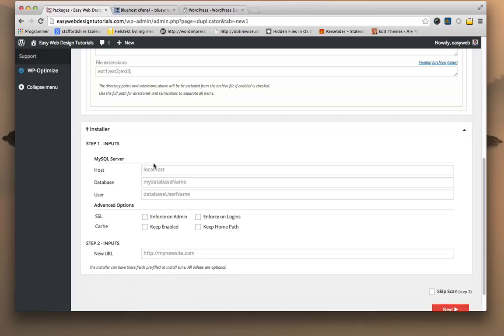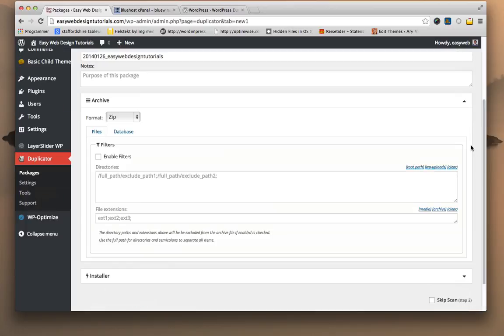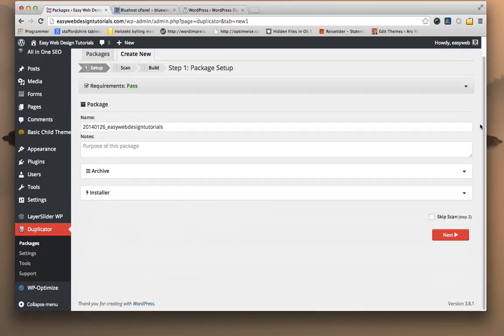The installer area here is basic for pre-filling information for when you want to install it in another location. As it says on the bottom, the installer can have these fields pre-filled at install time. You can fill it now or do so at a later time when you install it. So I'm going to do this later.